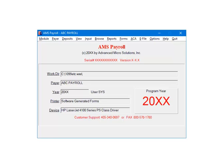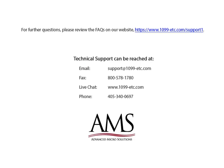If your SITW did not calculate, go back and make sure the payer and employee setup is correct. For further questions, please review the frequently asked questions on our website. Technical support can be reached by email, fax, chat, or phone. Thank you for using the 1099 ETC program. Have a great day!